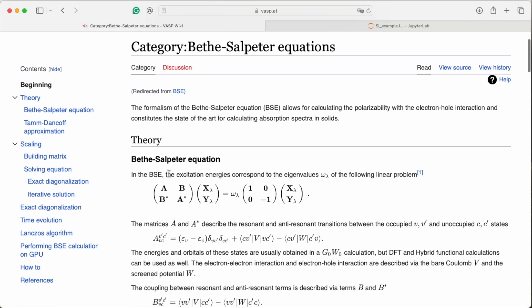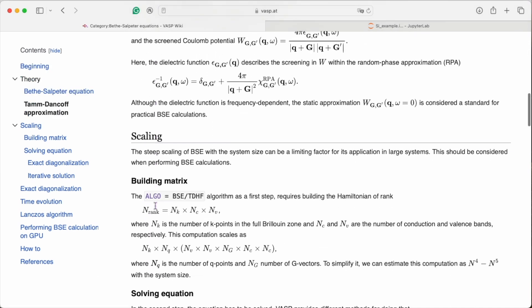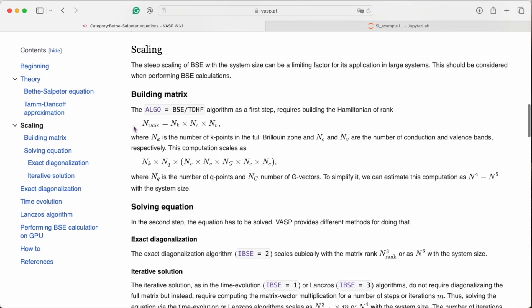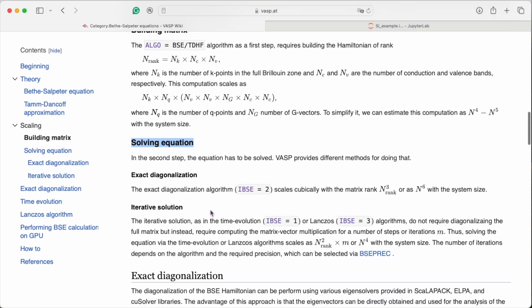The first step is setting up the matrix. This has been significantly optimized in the new BSE driver for better scaling on CPUs, as well as on GPUs. The other step is solving the Bethe-Salpeter equation.